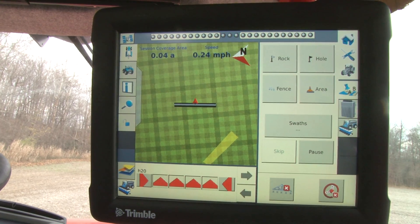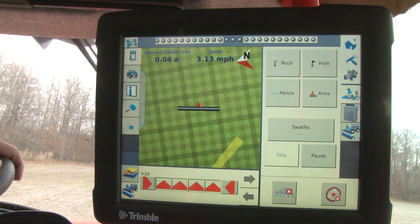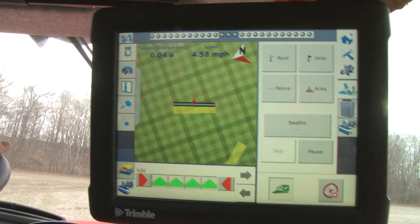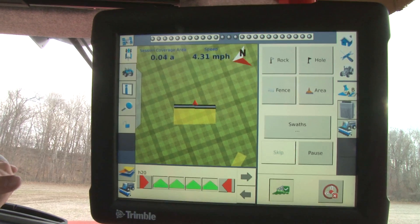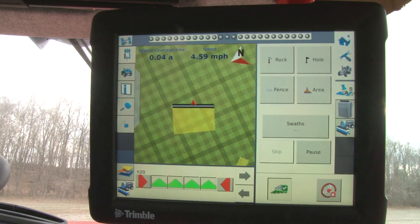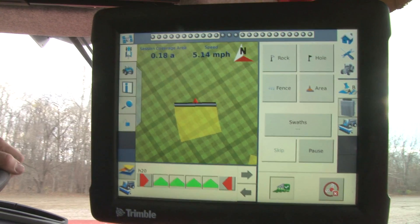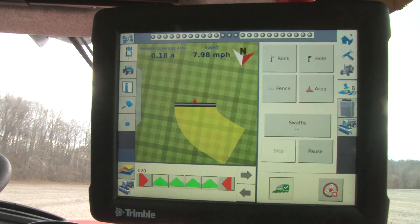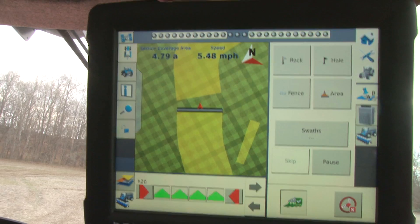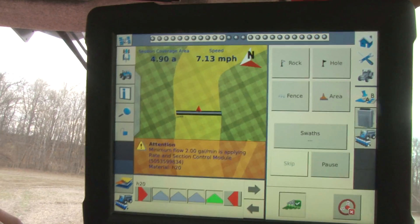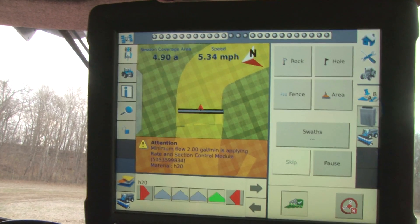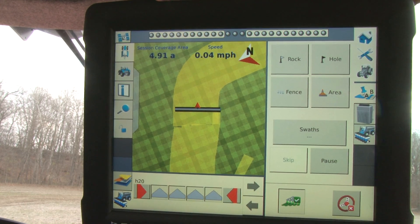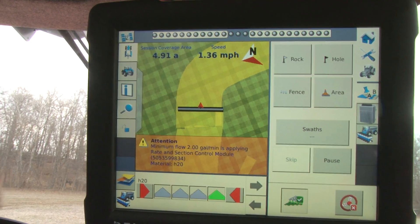So once we're ready to start spraying, we're going to go ahead and go into our field, line up on our boundary, and click our master boom switch on the Apache joystick. That's going to turn our Field IQ on, and we're going to run around the boundary of our field. Now that we've finished our headlands or our boundary around the field, we're ready to start running our A-B lines. We want to line up wherever we would like to set our A-B line.